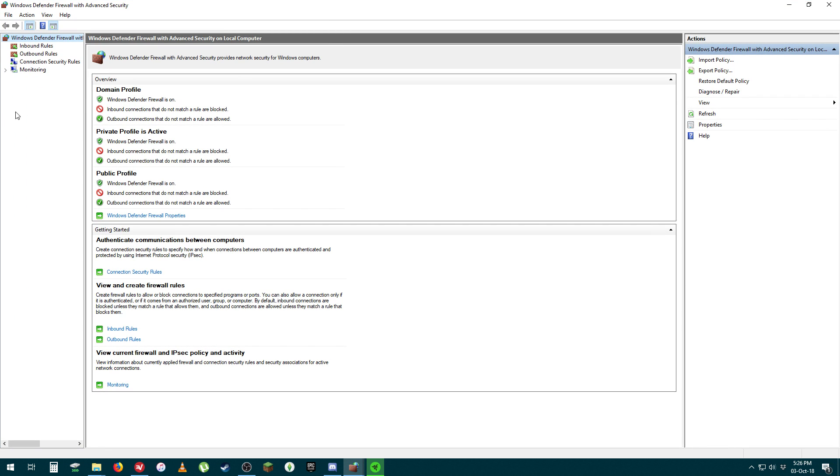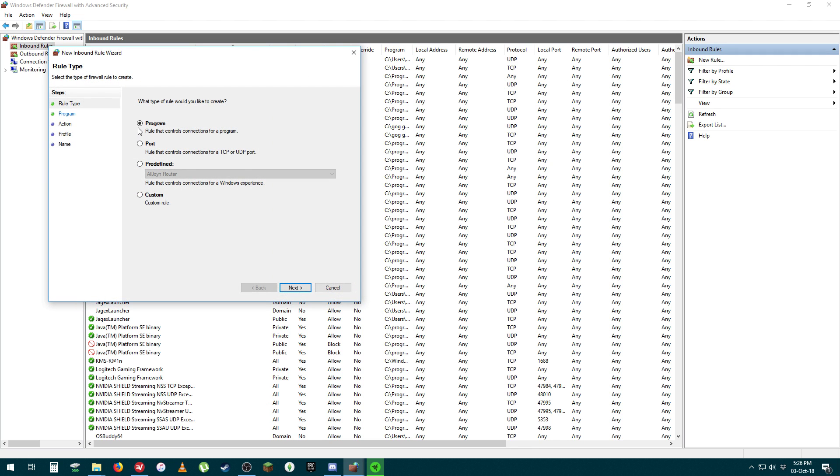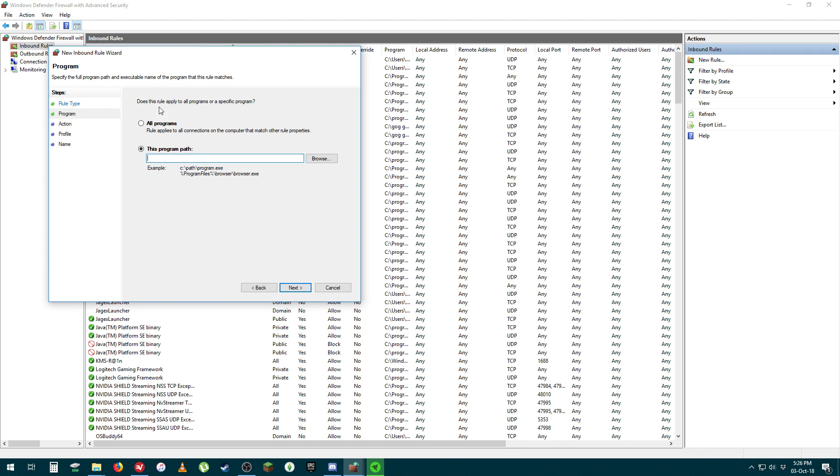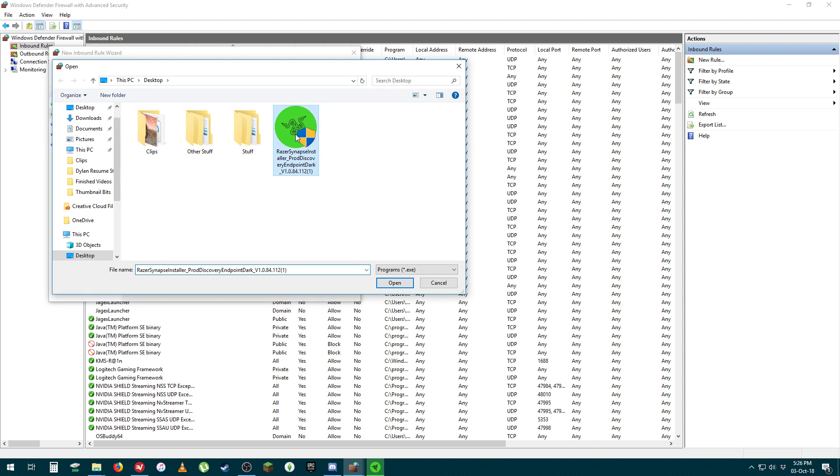Once that's open, click on Inbound Rules in the top left corner, then go to the other side and press New Rule. Select Program, next, and then you want to find the path where you've saved the Razer installation file.